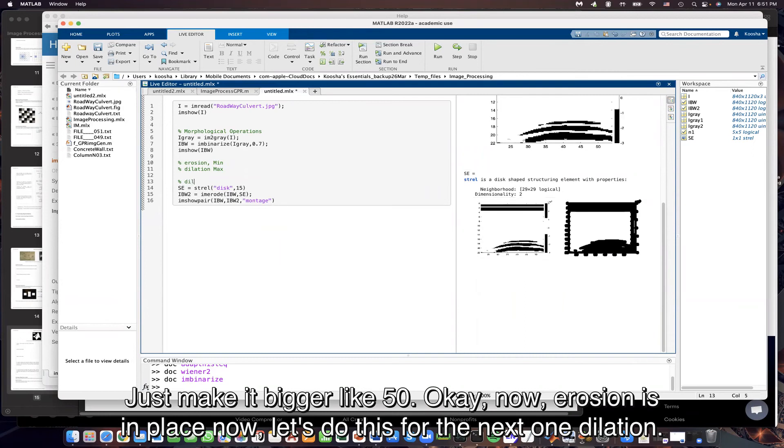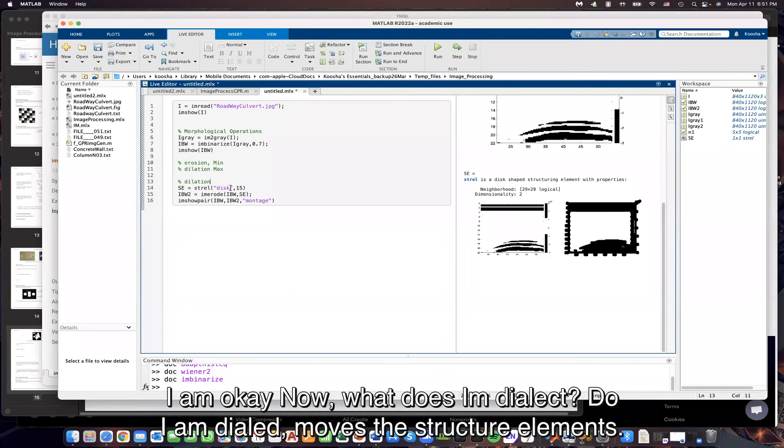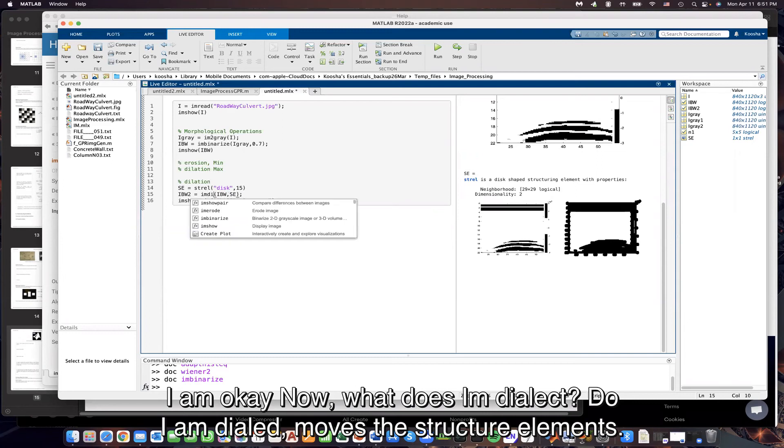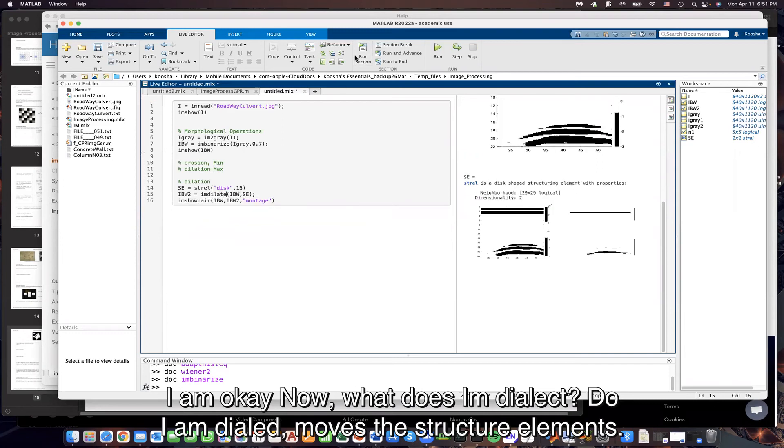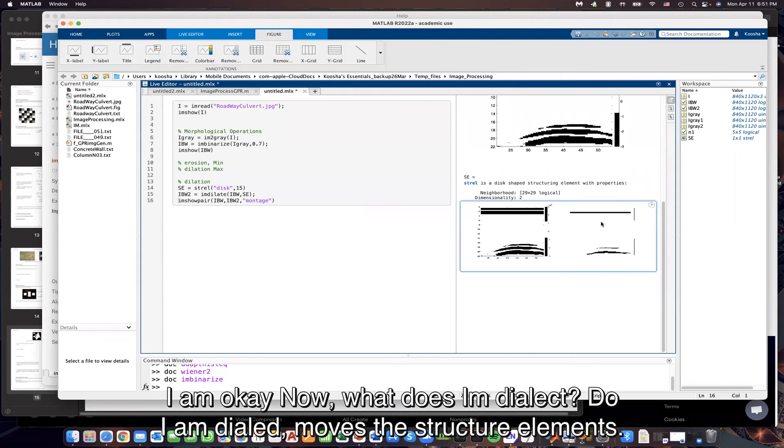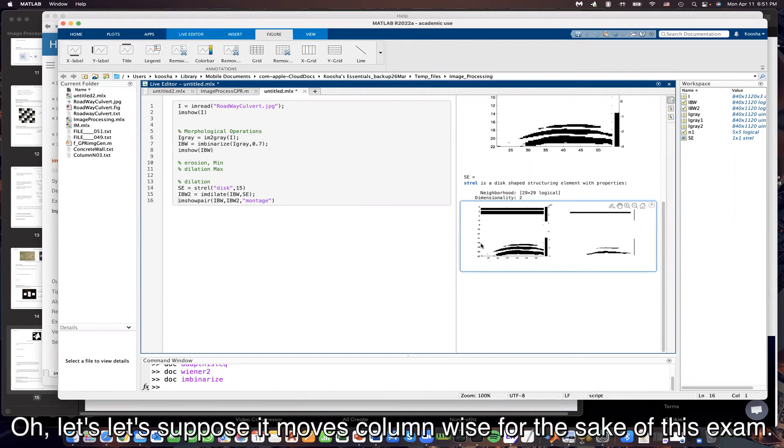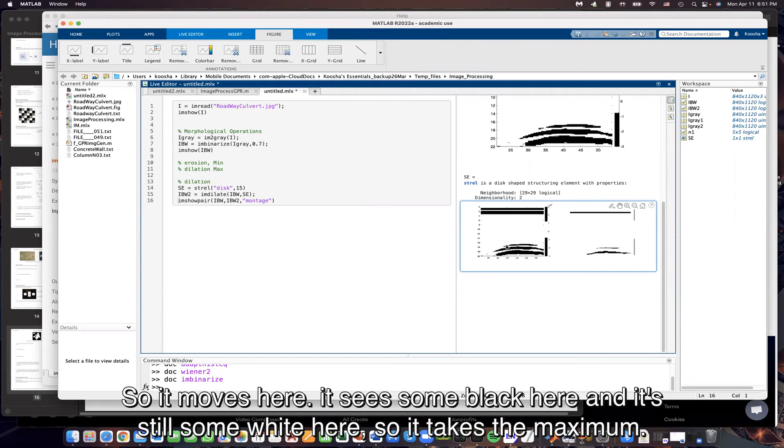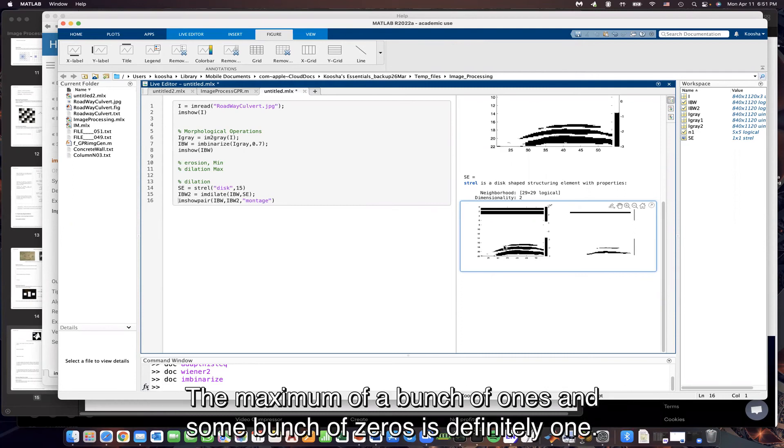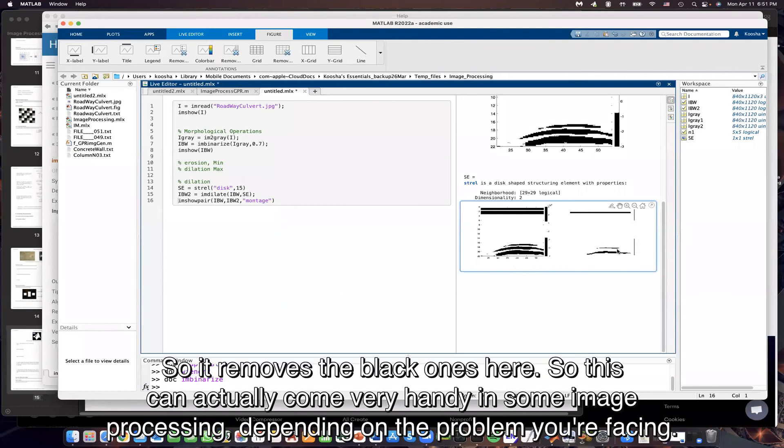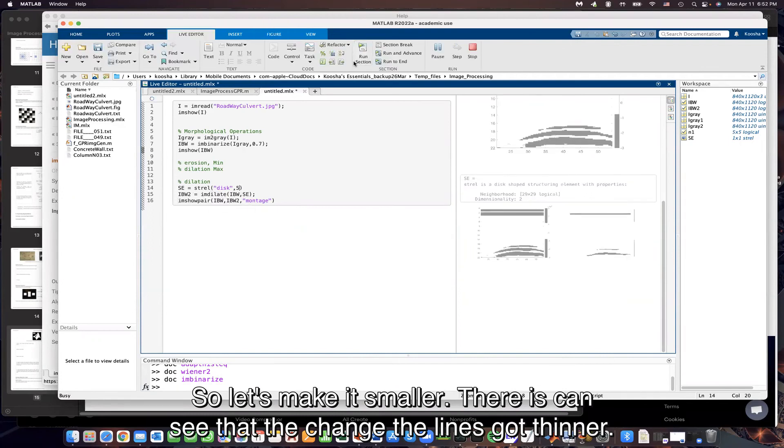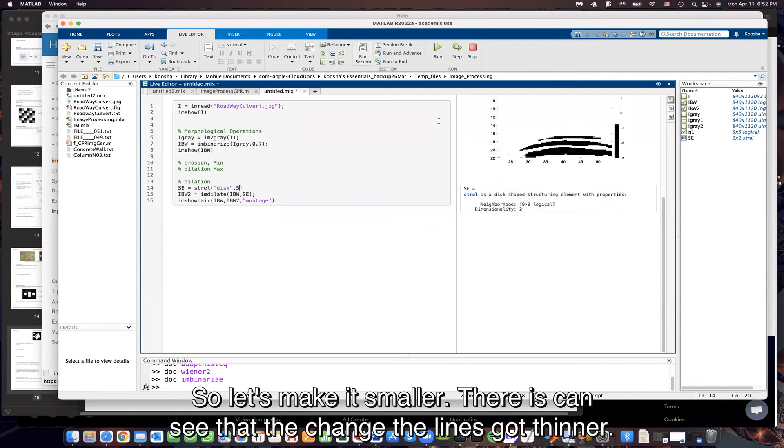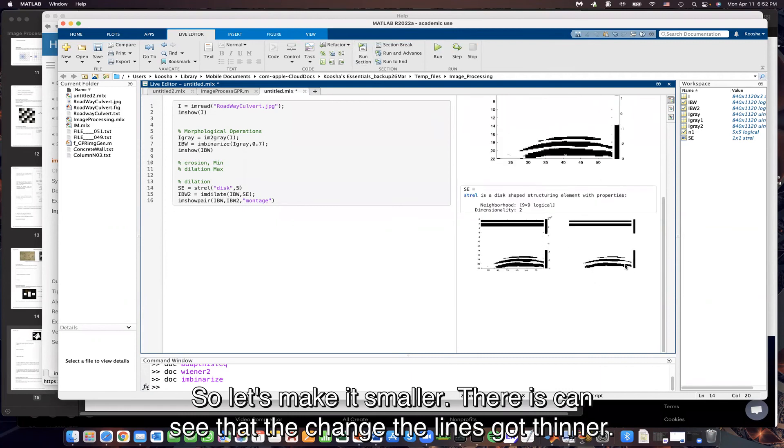I am dilate. Now what does I am dilate do? I am dilate moves the structural elements. Let's suppose it moves column-wise for the sake of this example. So it moves here. It sees some black here, and it's still some white here. So it takes the maximum. The maximum of a bunch of 1s and some bunch of 0s is definitely 1. So it removes the black ones here. So this can actually come very handy in some image processing, depending on the problem we're facing. So let's make it smaller. Now you can see that the change, the lines got thinner.